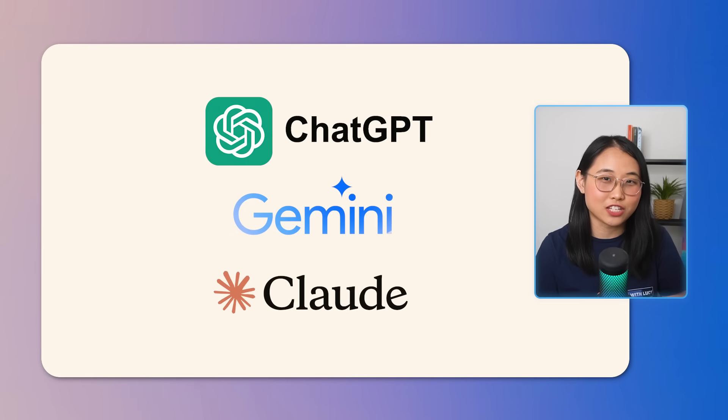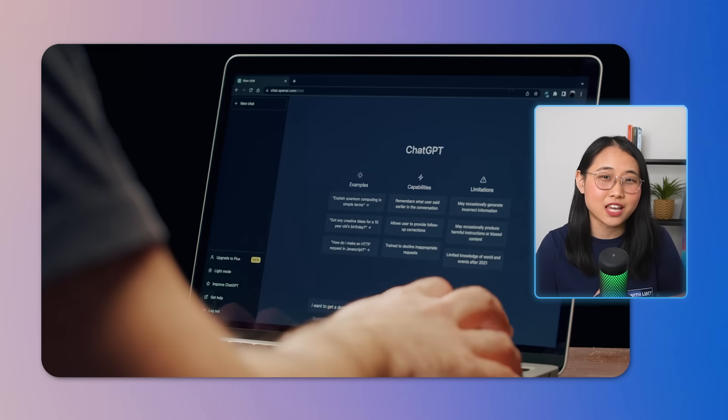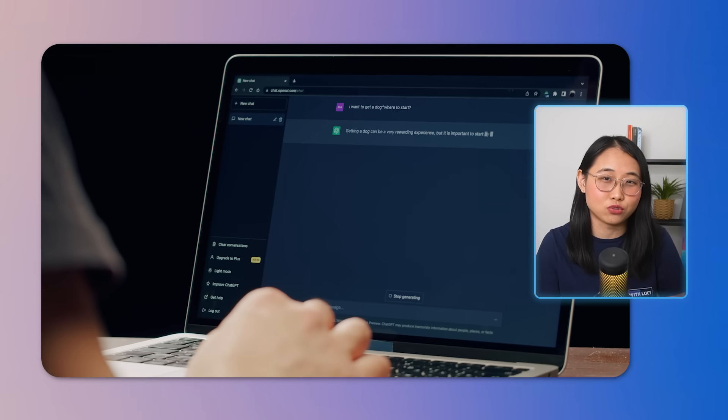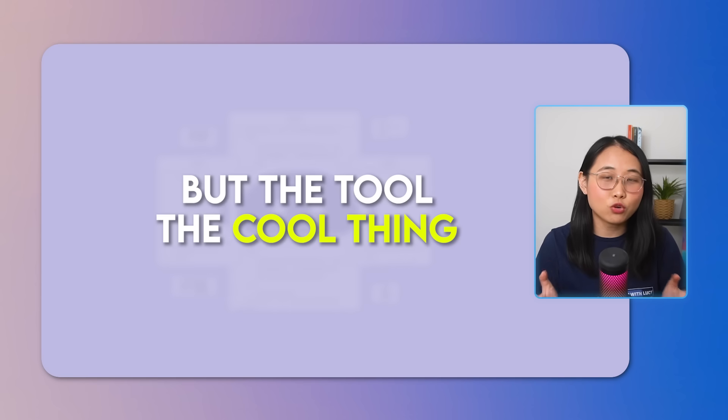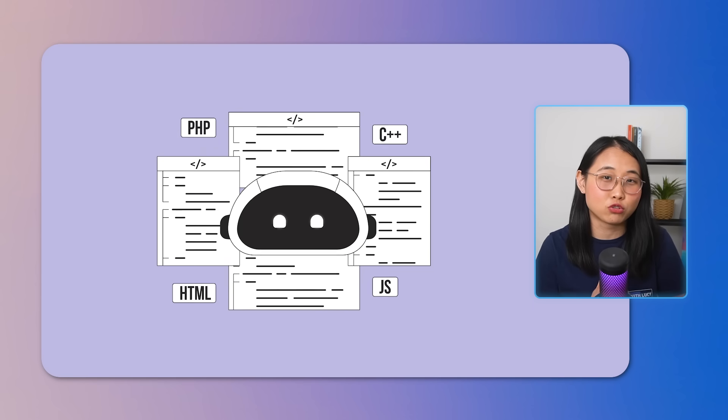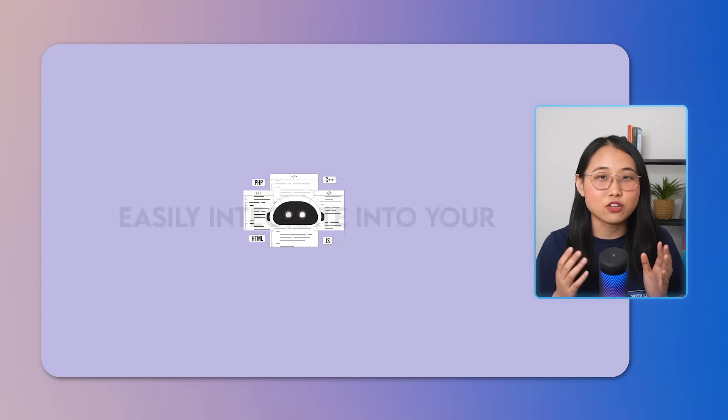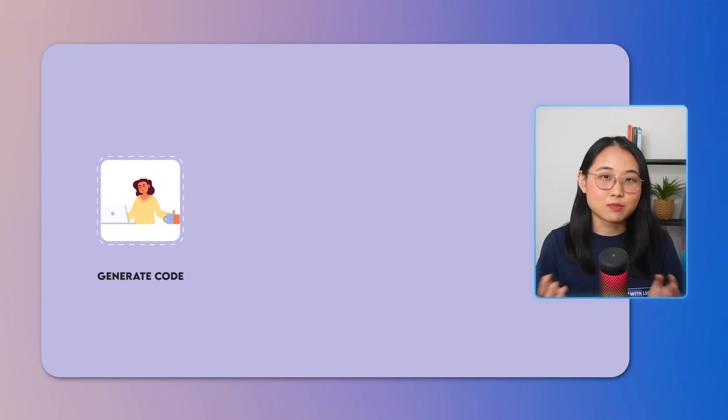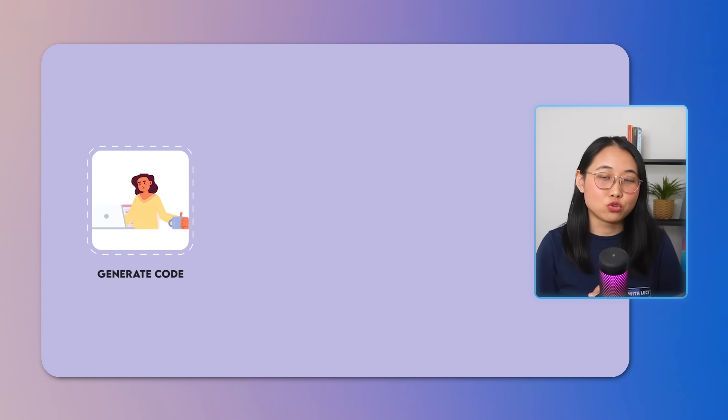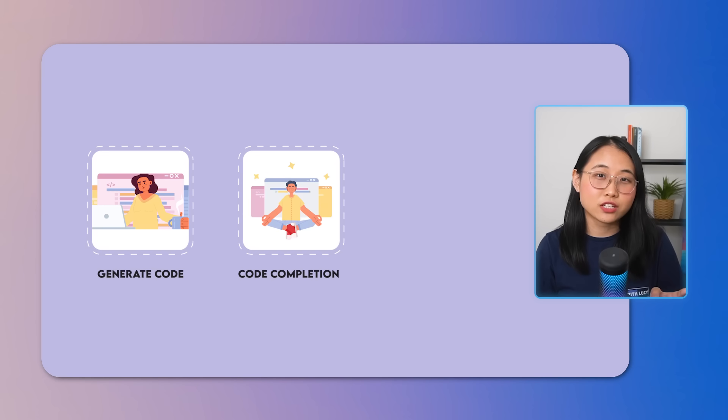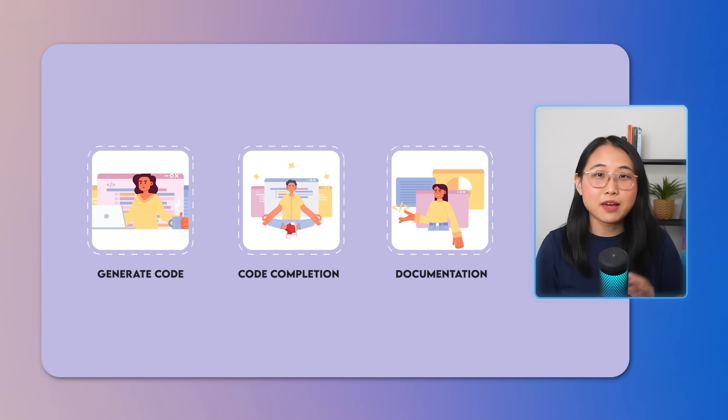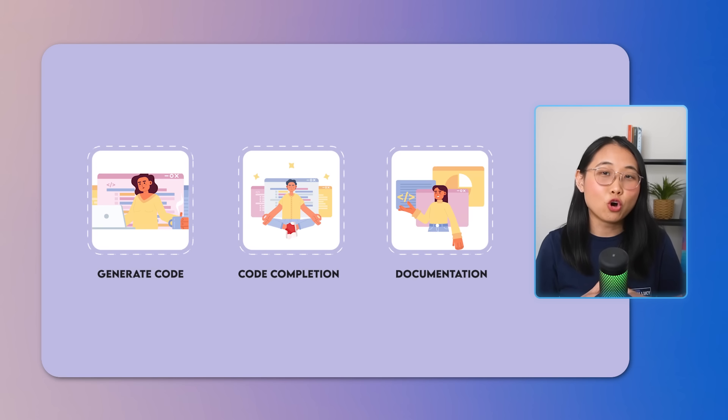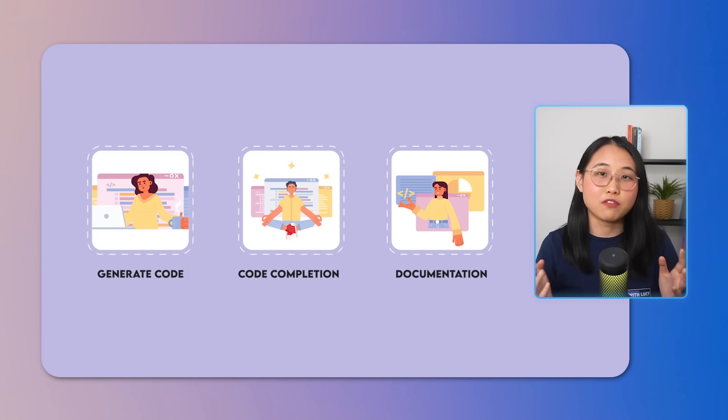We've all seen how tools like ChatGPT have taken the world by storm over the last two years. But the cool thing about this new AI tool I'm about to reveal is that you can easily integrate it into your IDE of choice. This means you'll be able to do things like generate code, perform code completion, and automatically come up with documentation, all within your development environment.